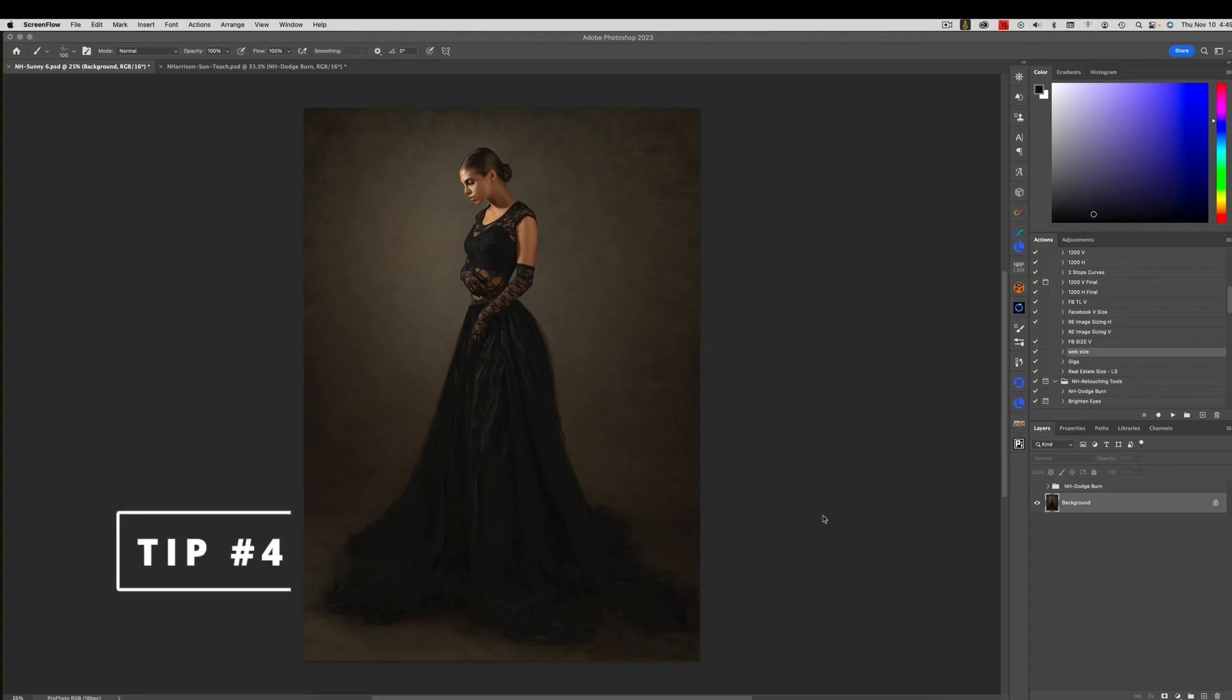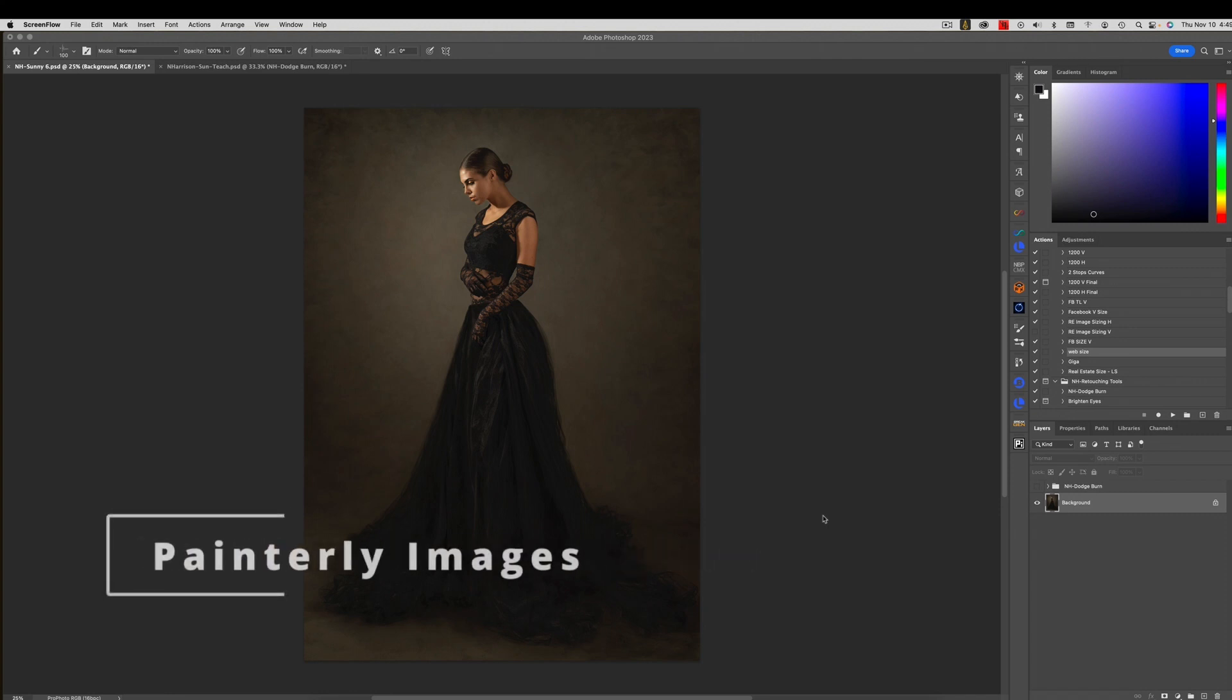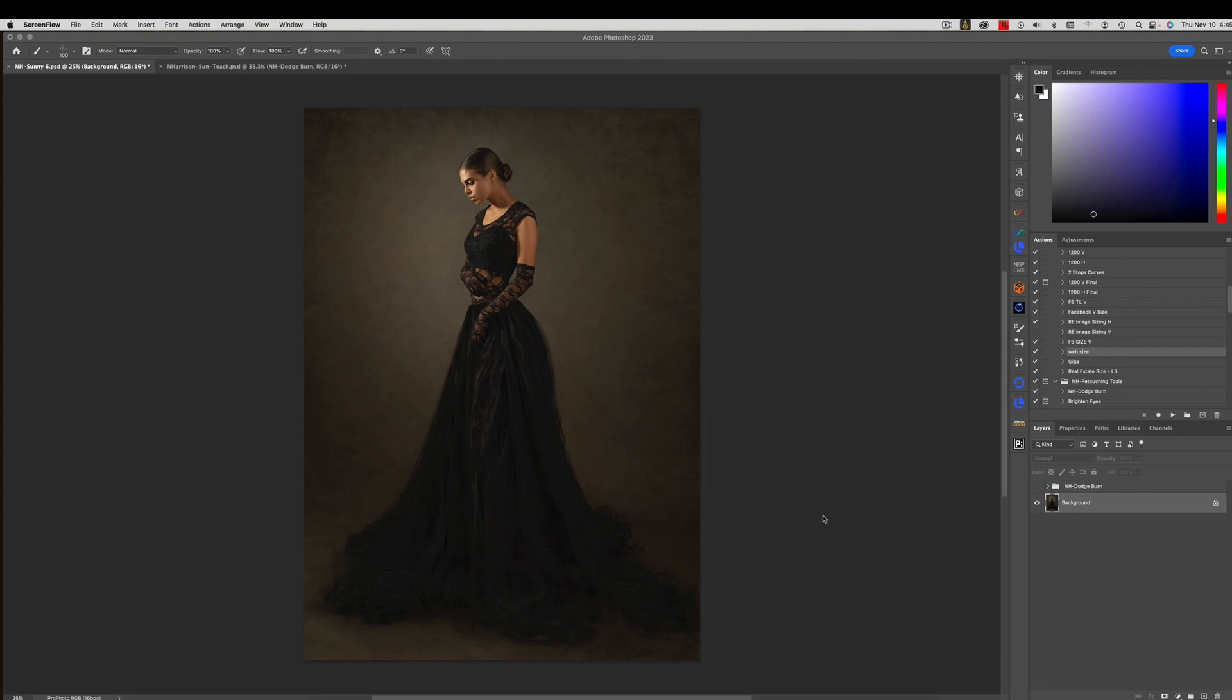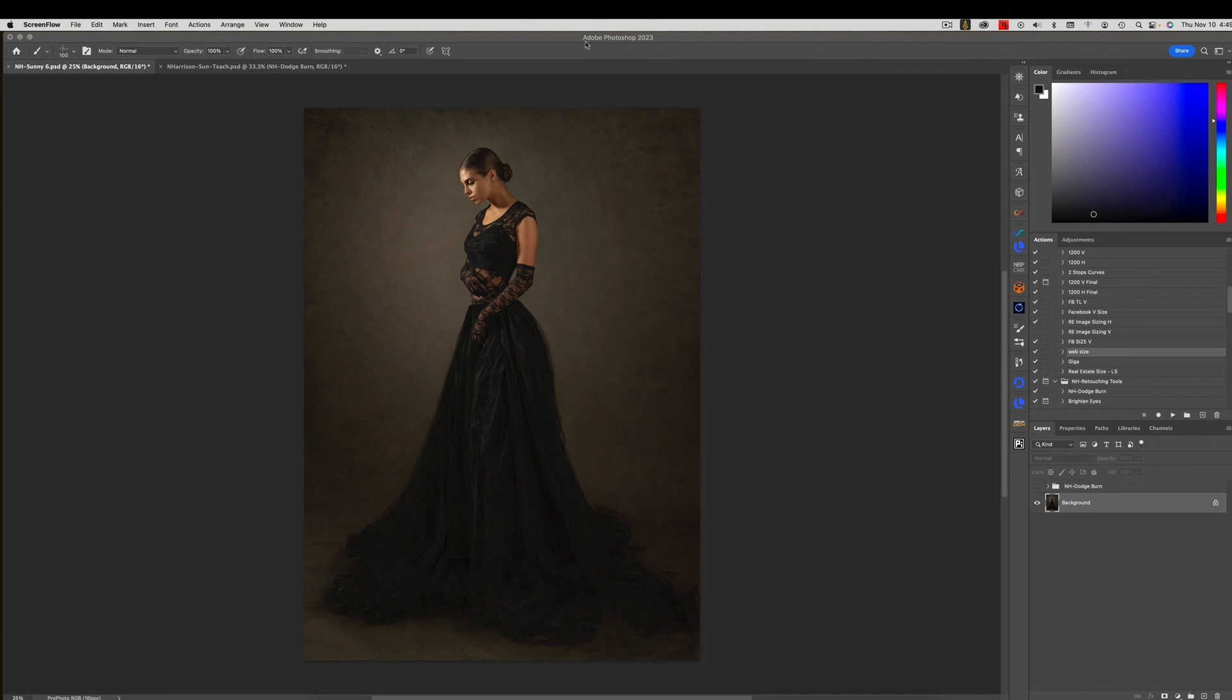My next trick is, so many people like all the time every day ask me how do you get that painterly look and most people are looking for an action or some kind of preset or something that's just going to be one click and it's done. But sadly it's actually a combination of two things. First of all it's how you light your subject. It's very very important that you light your subject properly. So let's look at this image of Sunny. This is shot in studio and how would you guess that I lit this?